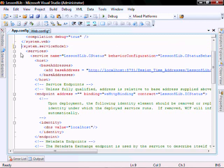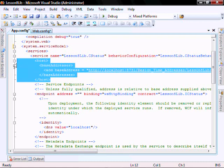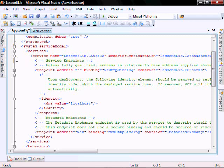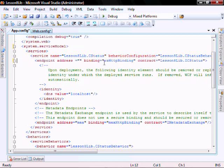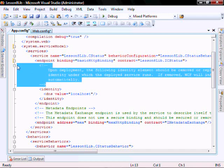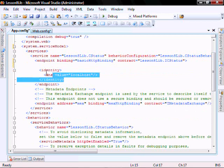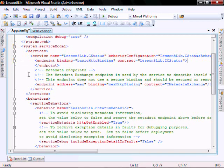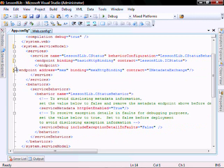Let's delete this — we don't need this, we don't need this. Let's rename WS to be basic. The address we do not need. Identity we do not need. Let's delete this, and it should look something like this.